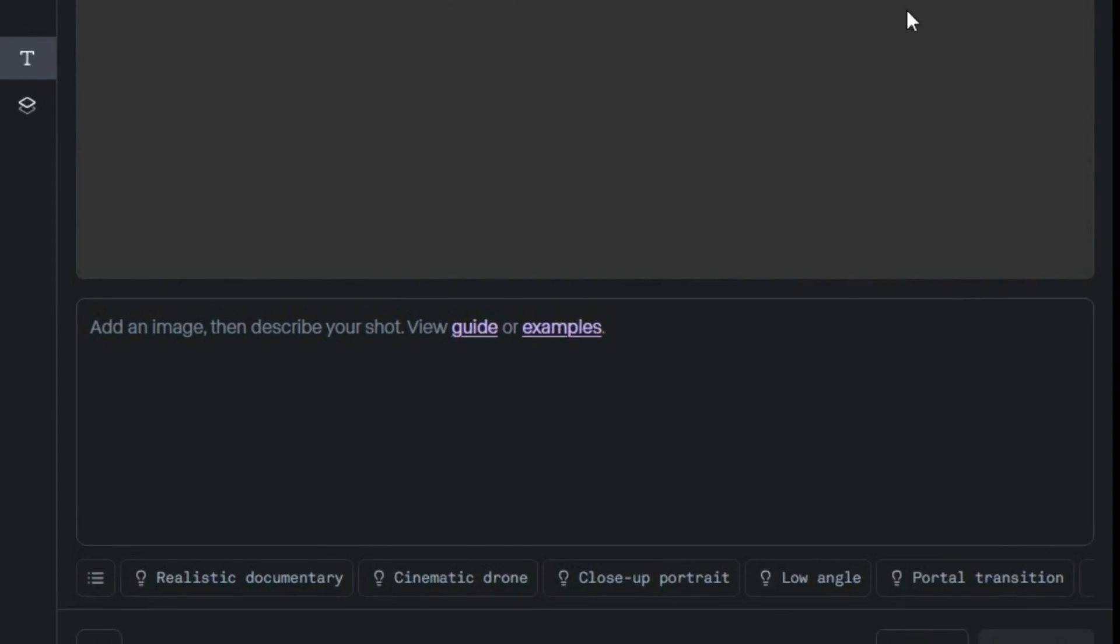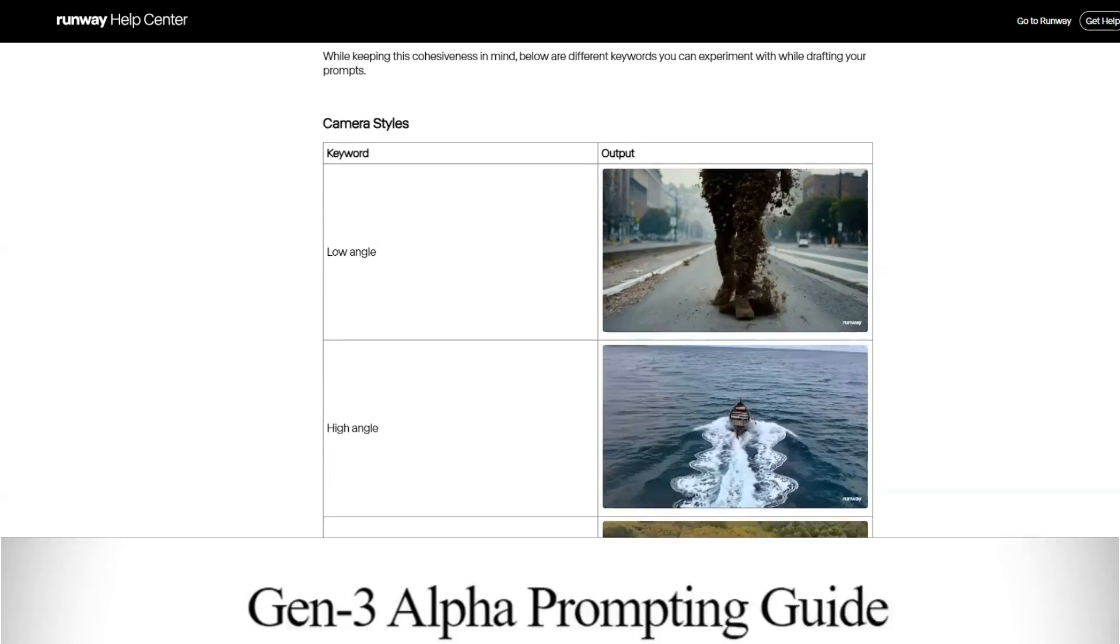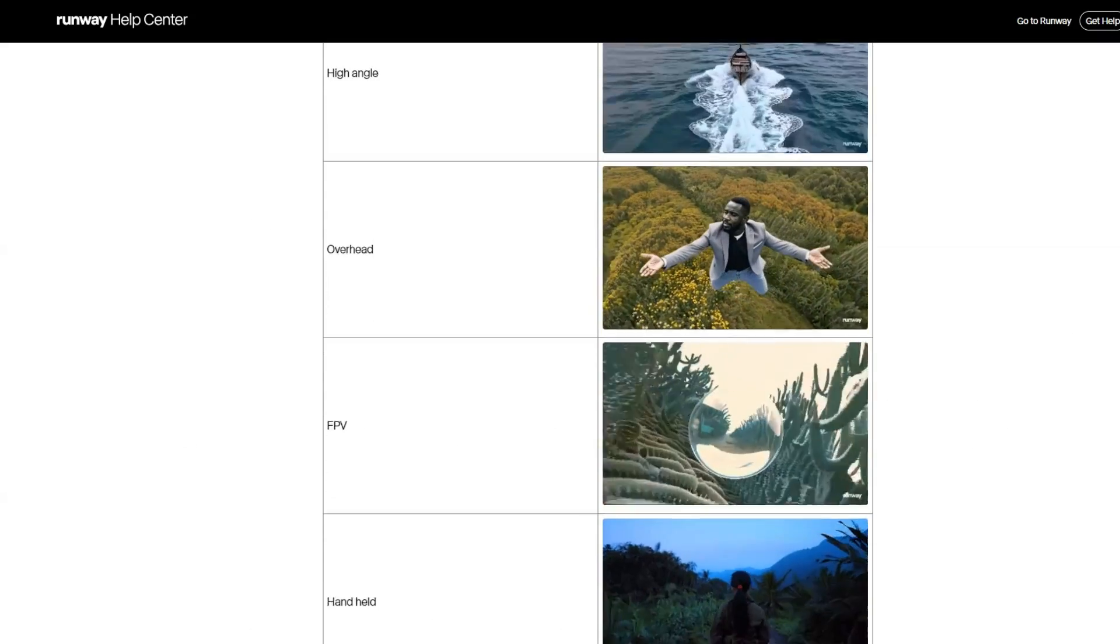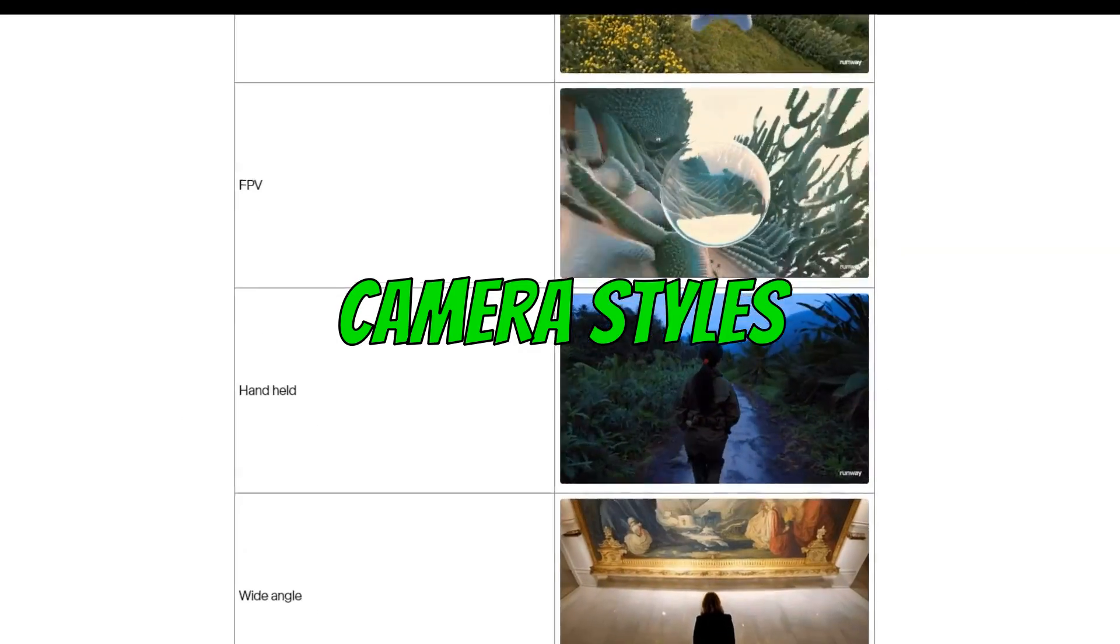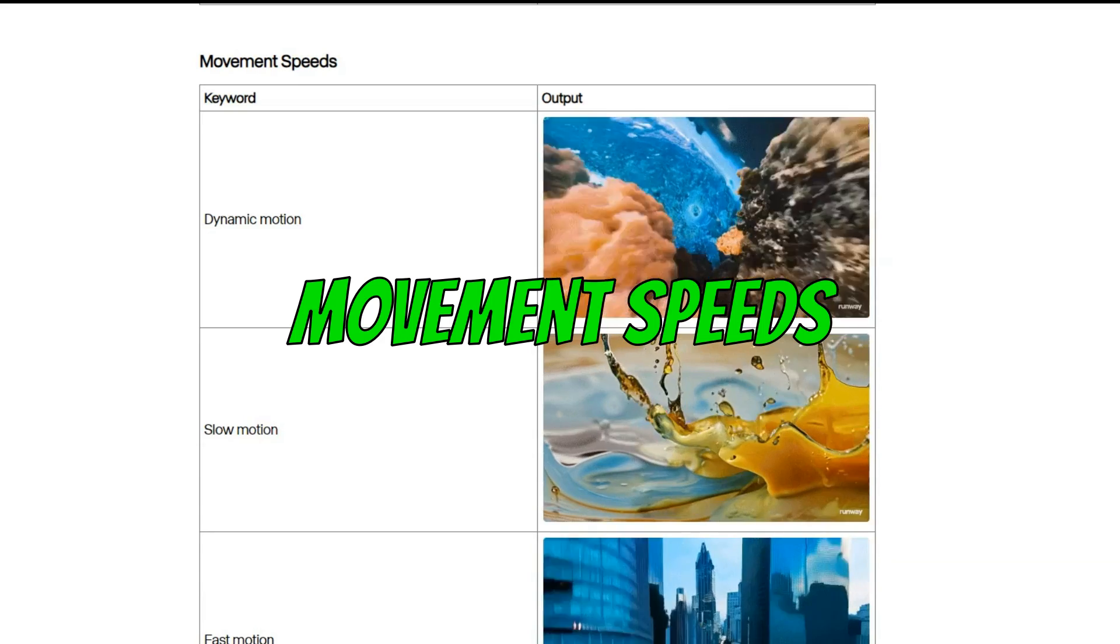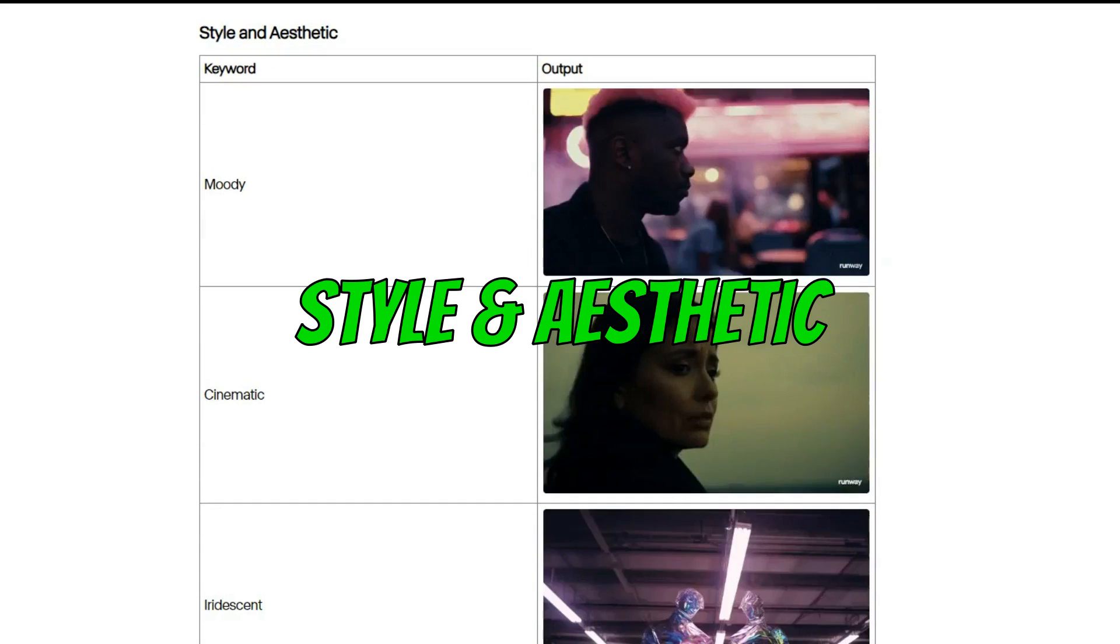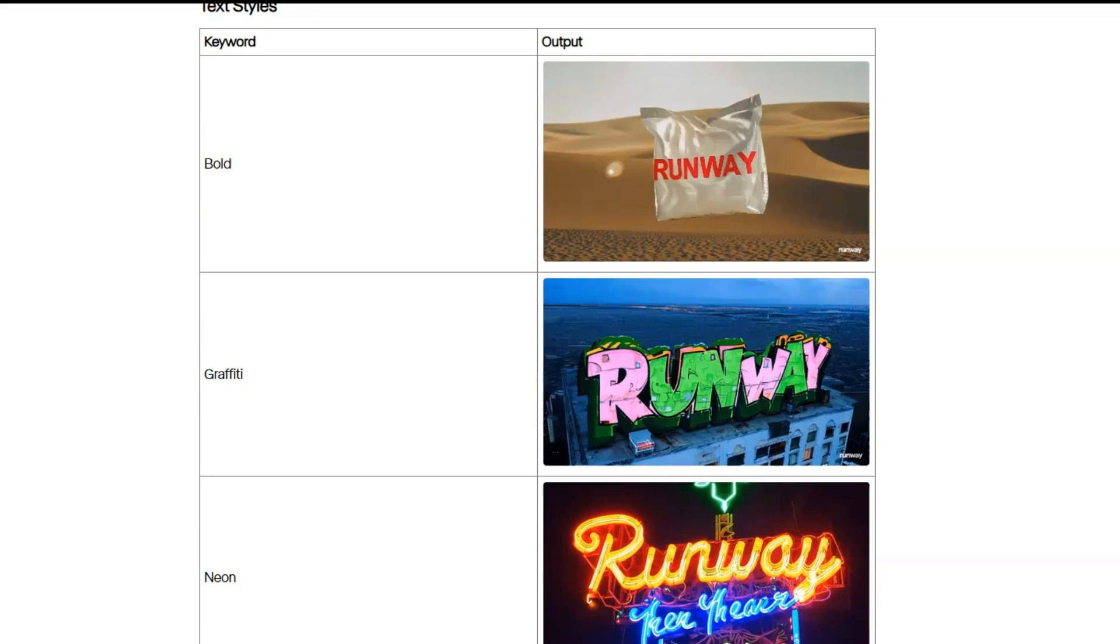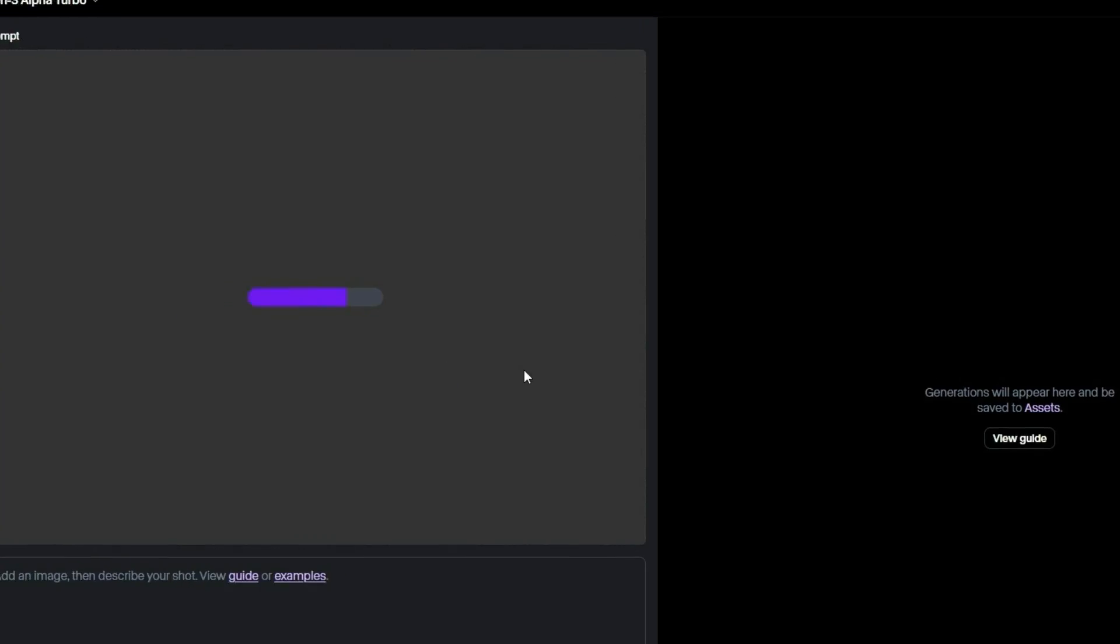But before you enter a prompt, you may refer to Runway's prompt guide for Gen 3, which offers helpful prompt keywords for camera styles, lighting styles, movement speeds, movement types, style and aesthetic, along with text styles. I will leave a link to the guide in the description.